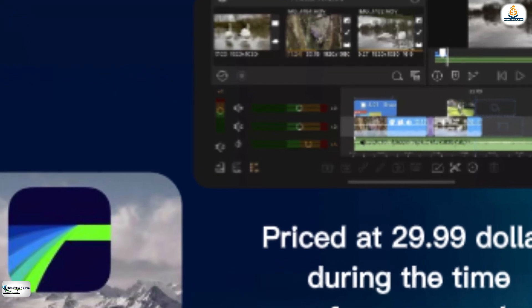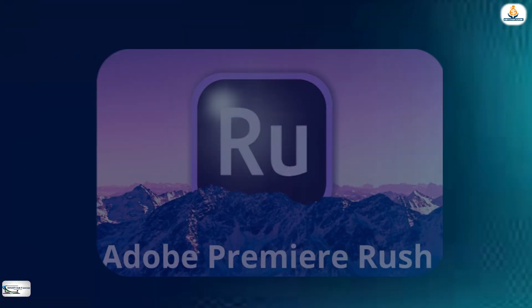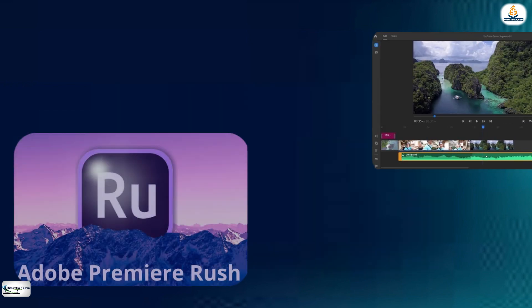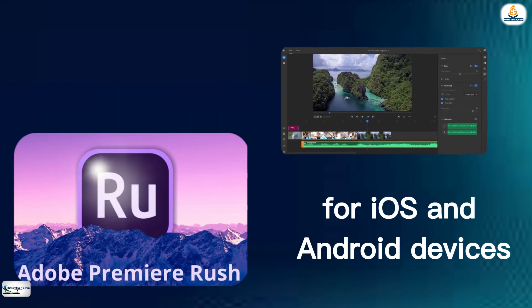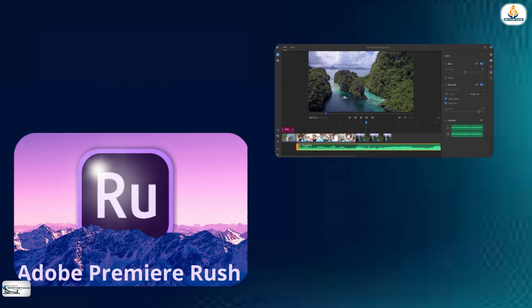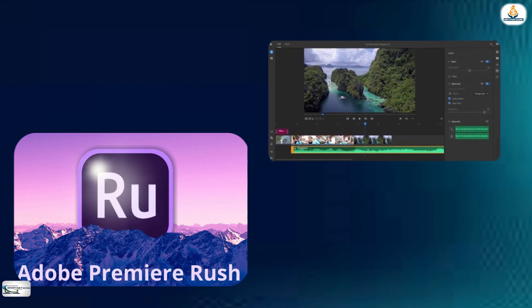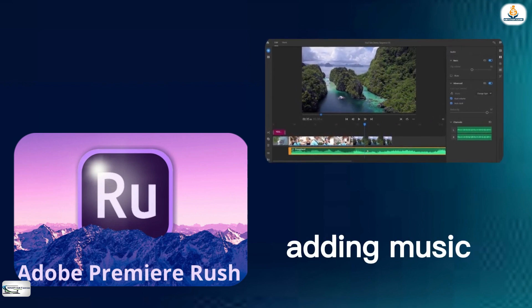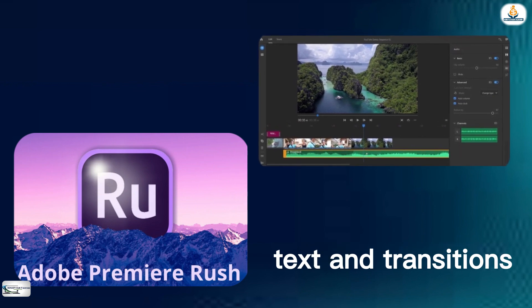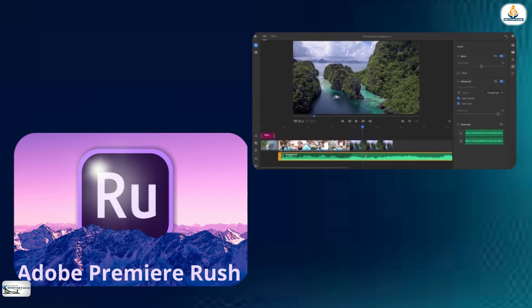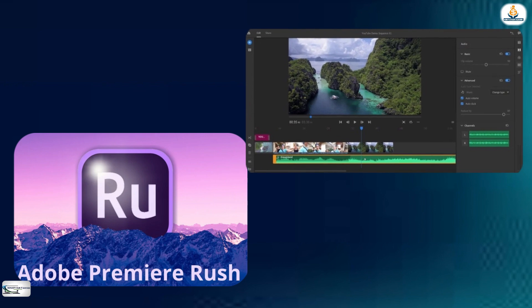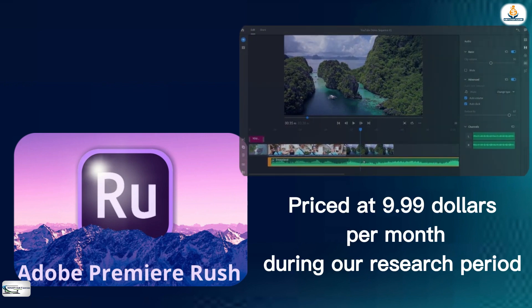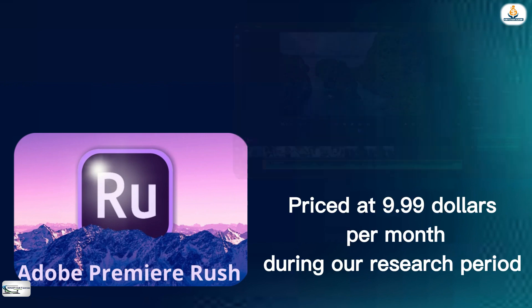The third video editing app that I will talk about is Adobe Premiere Rush. Adobe Premiere Rush is a video editing app for both iOS and Android devices. It offers a variety of features including adding music, text, and transitions and allows users to edit videos across multiple devices. It is priced at $9.99 per month.